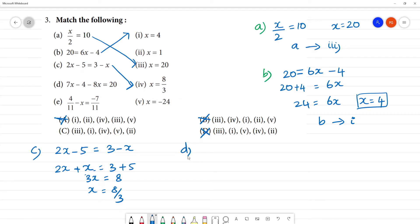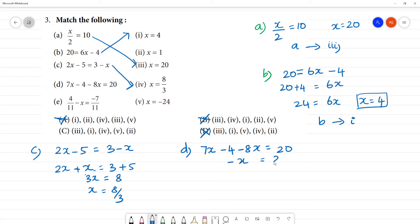Now we check: 7x - 4 - 8x is equal to 20. 7x - 8x is equal to 20 plus 4. Then x is equal to 24 — that is, minus x is equal to 24. So x is equal to minus 24.